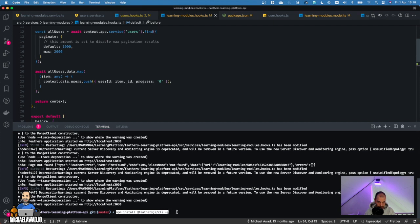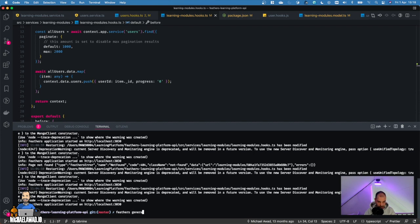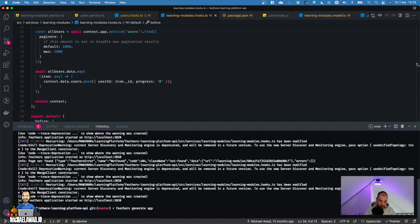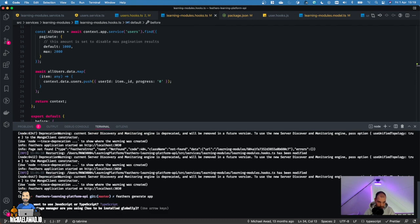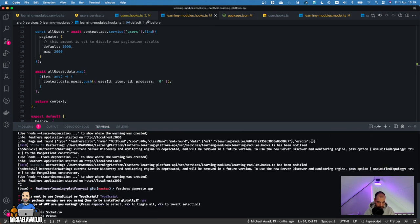It's npm install @feathersjs/cli -g for global. I'm not going to do it because I already have it installed. When you have that installed, you can start generating the app with the Feathers command. You'll get some questions on what you want in your app. You want to select TypeScript because you want the modern API. You can choose whatever you like here, npm, and we're going to want at least the REST option.